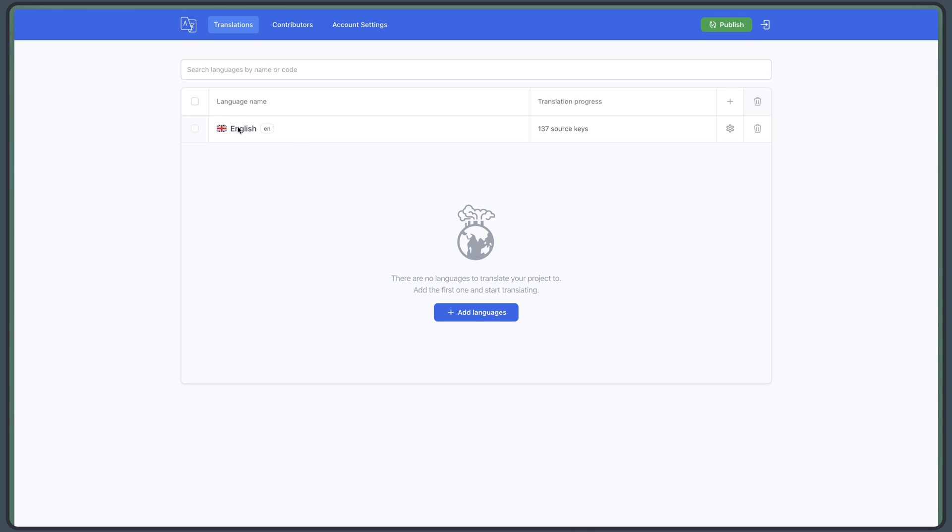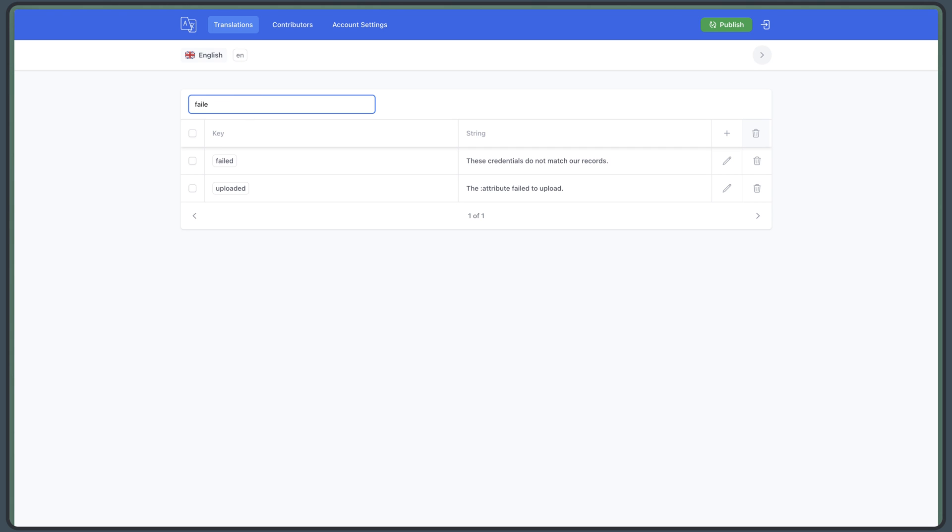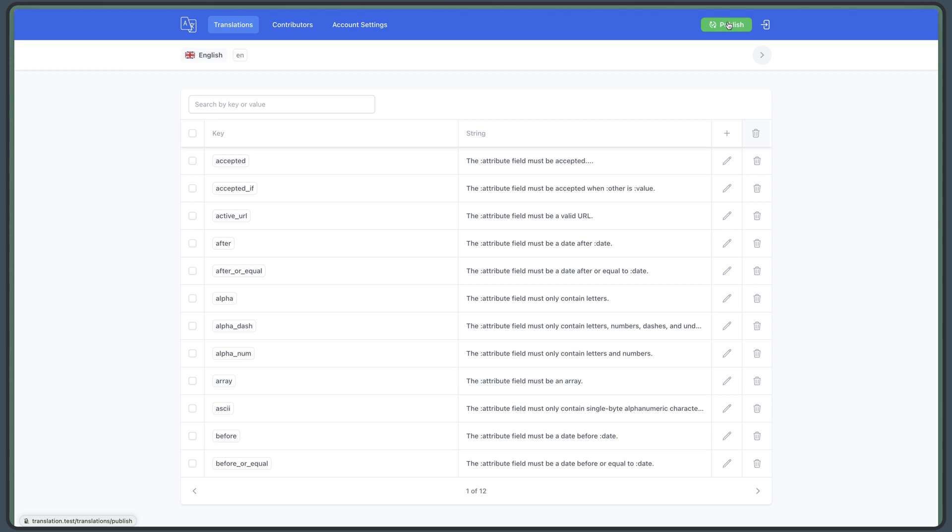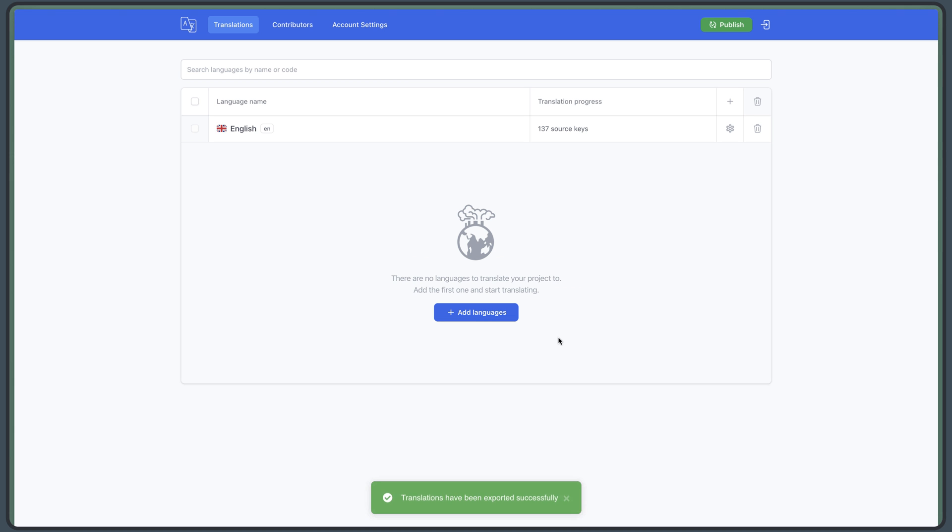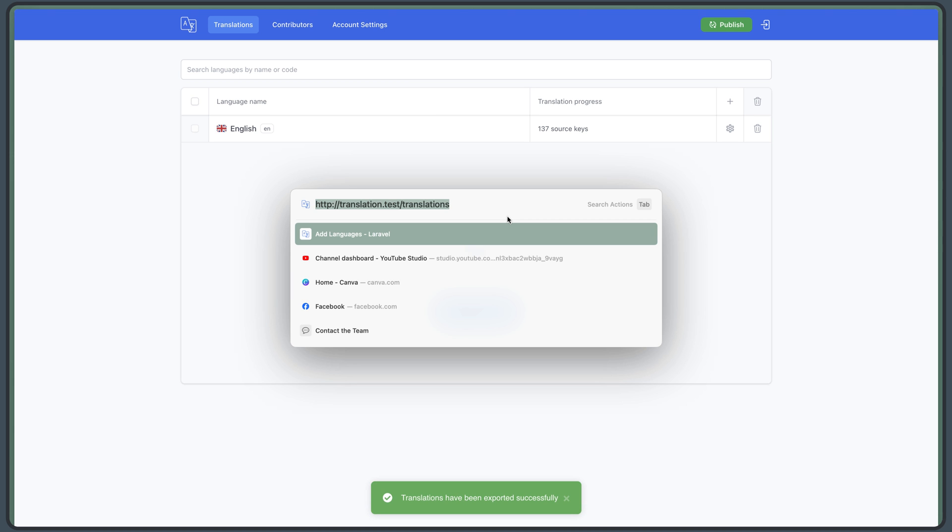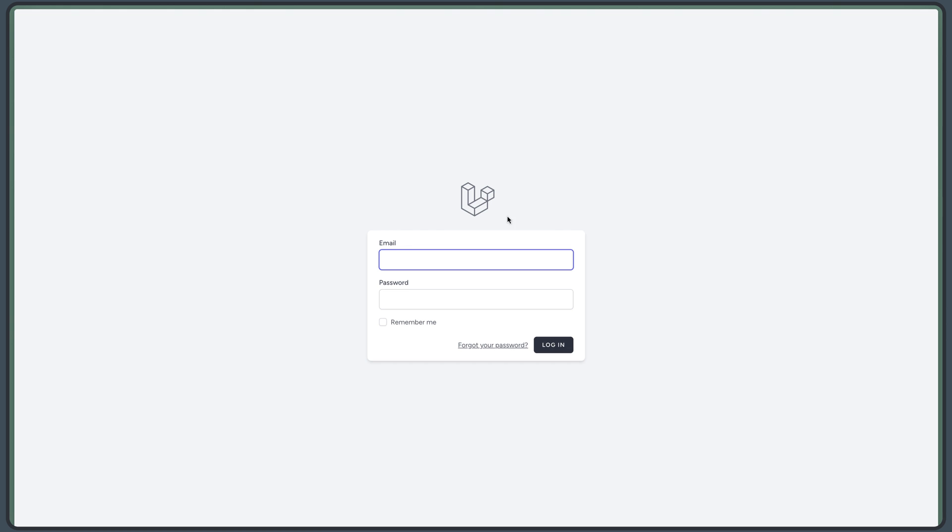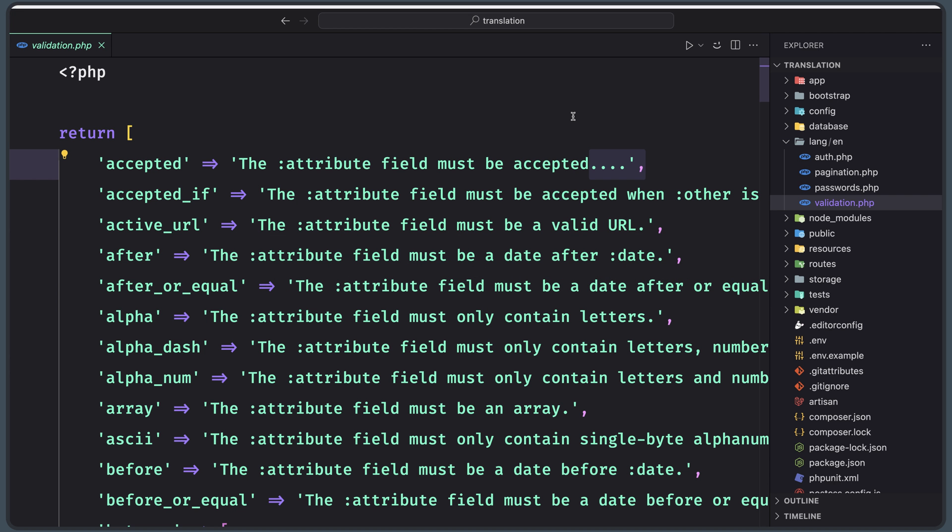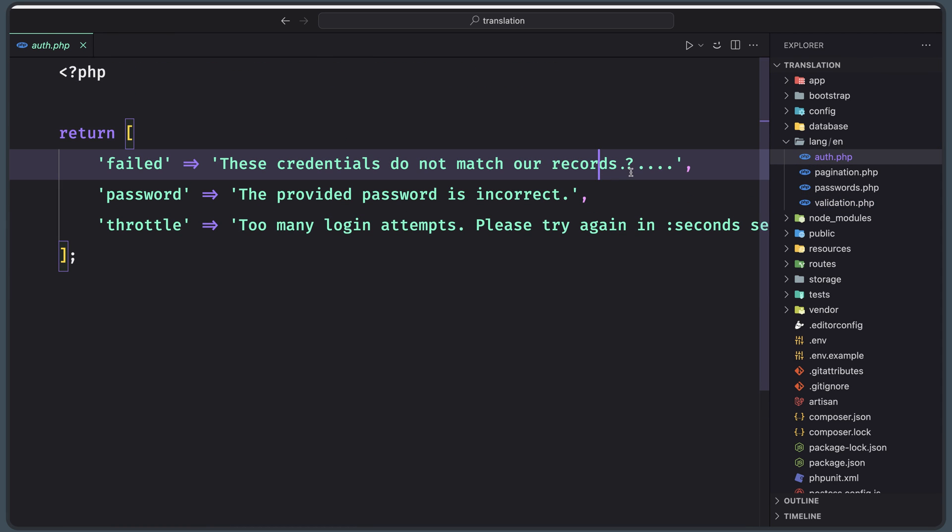Good. Now you can go and modify, for example, let's modify that field. So let's search for field, those credentials do not match our records and I'm going to update that. So let's say question mark dot dot dot, save translation. And I'm going to say publish. And now let's change the URL to navigate slash login. Hit enter and I'm going to just say test and one two four. If I say login, you can see we have now question marks and four dots at the end. And of course, we have also on the auth here.